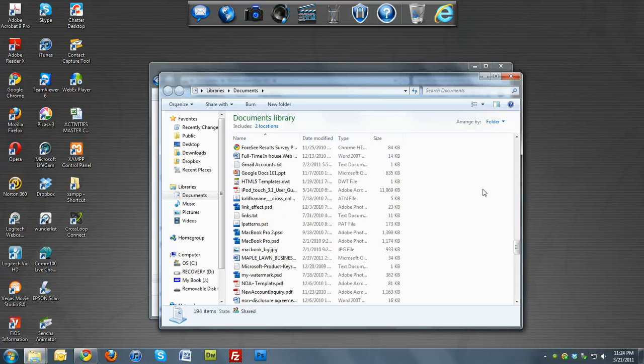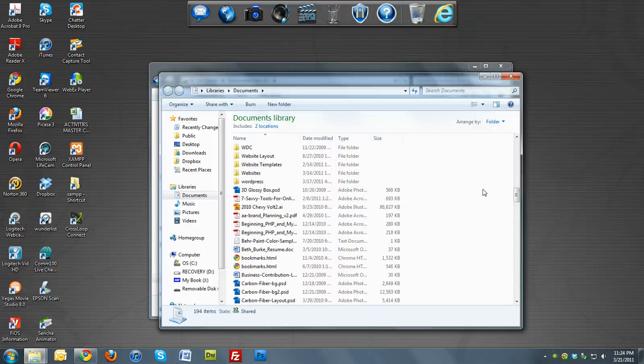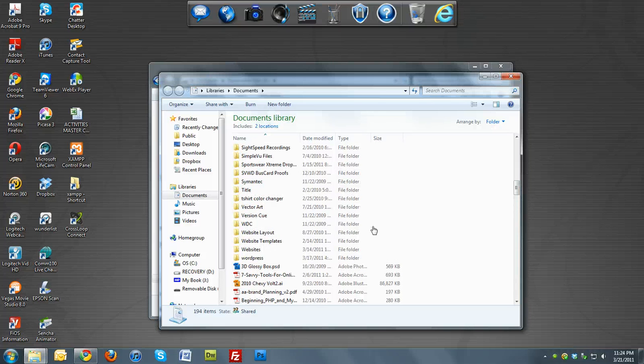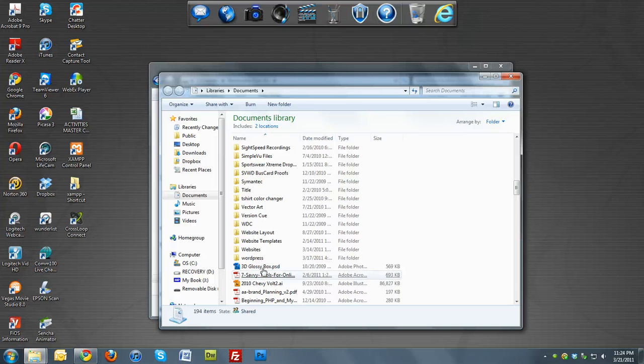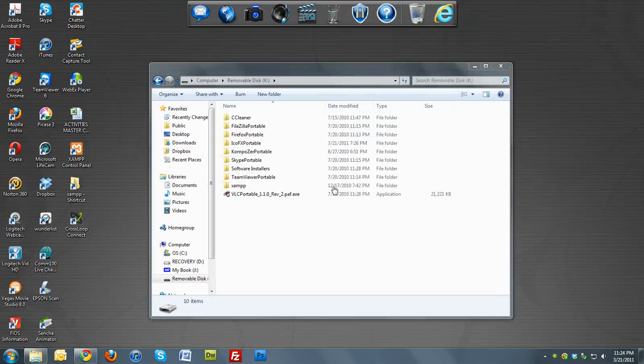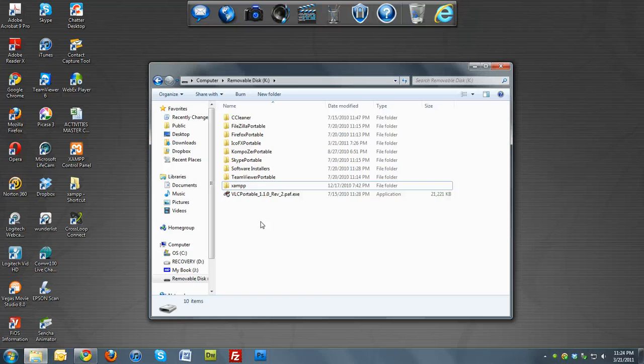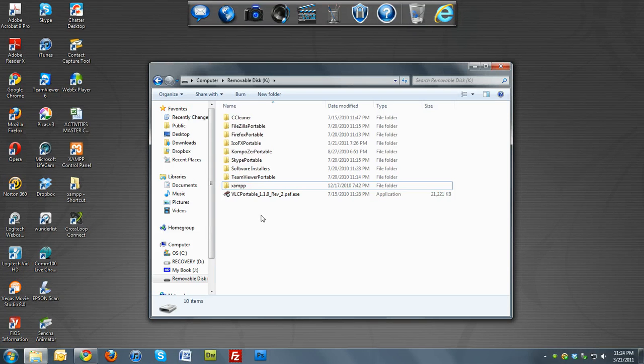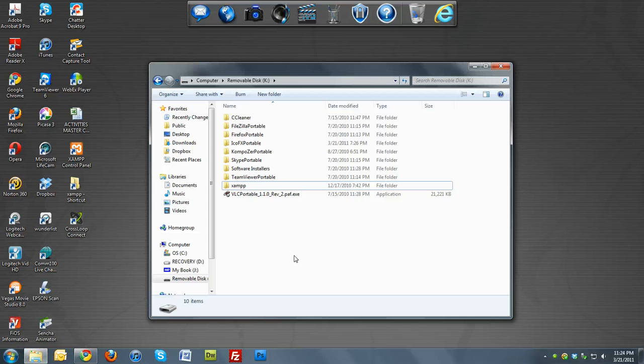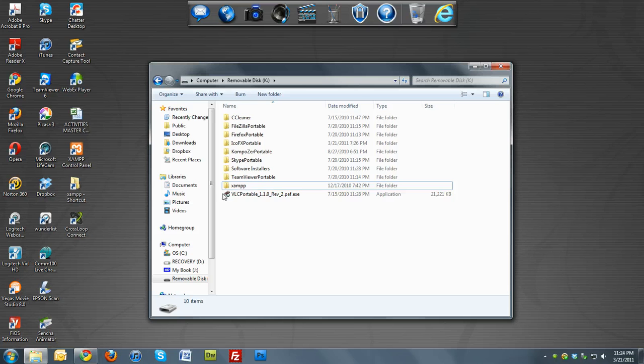I deleted mine, but what you want to do is copy it. You'll go in the zip folder and copy XAMPP, copy this folder and paste it into here. And it's going to take about 30 minutes to download it to your removable drive. So it's going to take some time.